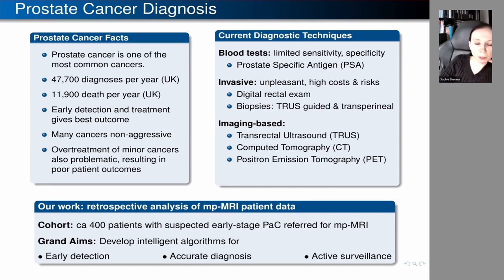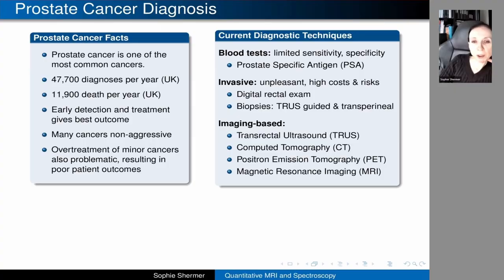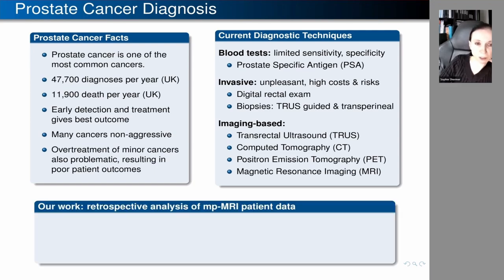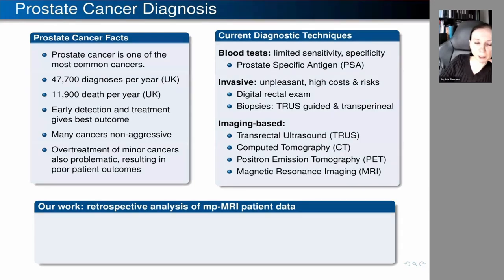Positron emission tomography can be more useful for detecting cancers, but involves radio tracers and is quite expensive. Perhaps the most useful and versatile technique is magnetic resonance imaging, because MRI gives access to a wide range of biomarkers and has excellent soft tissue contrast. Our work in this area has mainly been looking at existing datasets from our clinical imaging unit and retrospectively analyzing the data to quantify biomarkers.